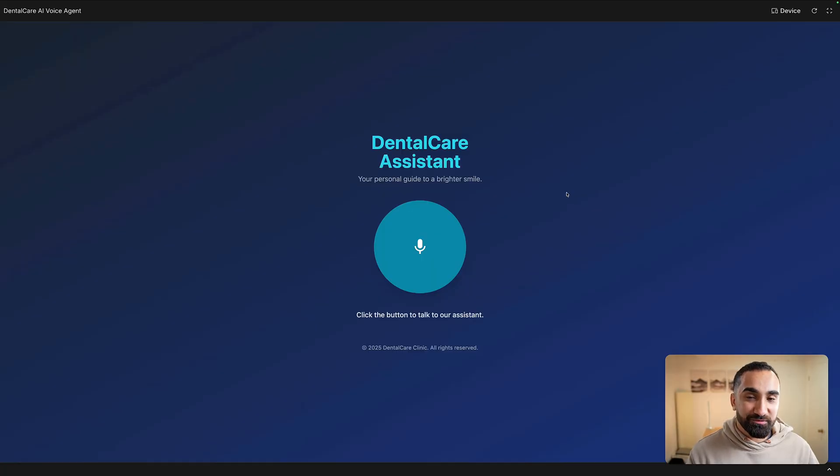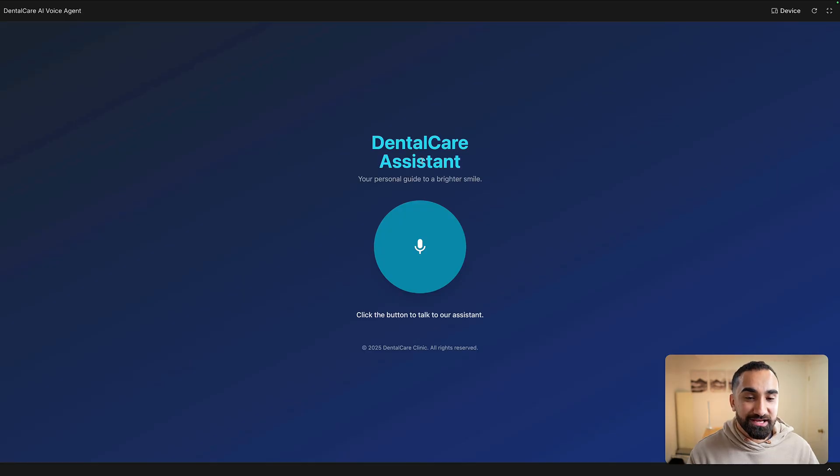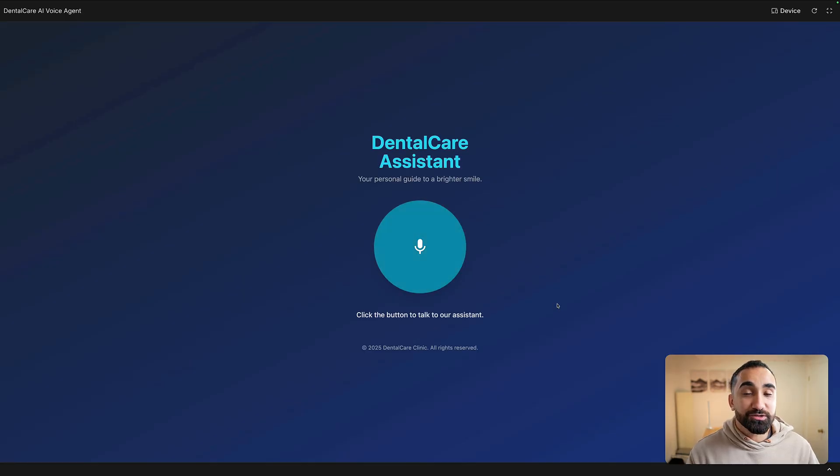So here is a quick demo of what we're going to build. We have our dental care assistant, our AI voice agent, and we have a big start button over here. So if I click on it, the entire thing will start.